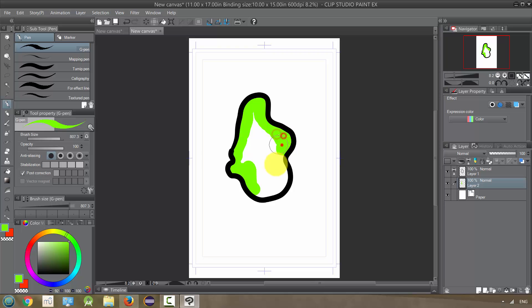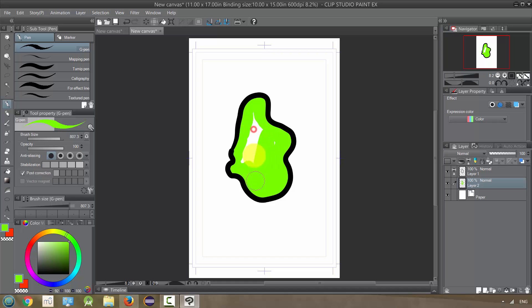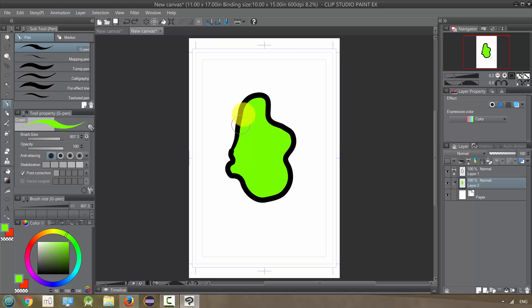See, I went over and it jumped, so you just got to kind of keep it within. So that is how you use a reference layer, and you can use this with lots of different layers.